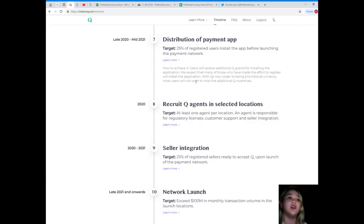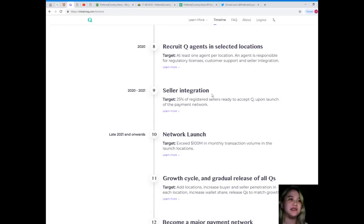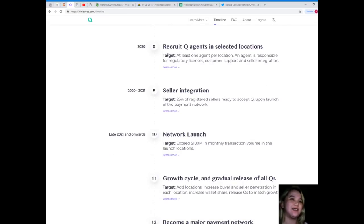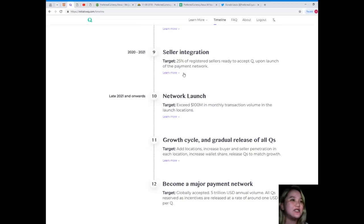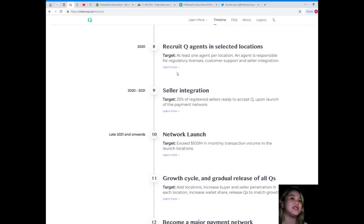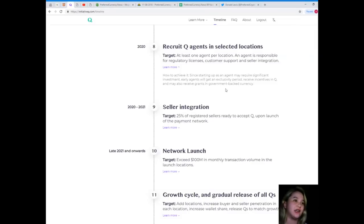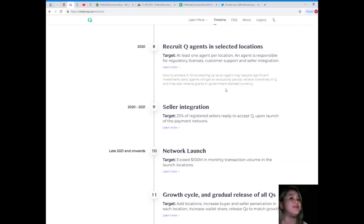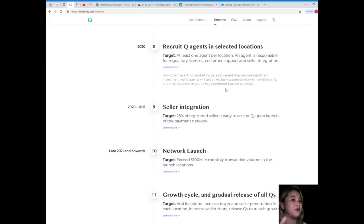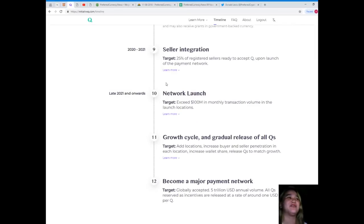Recruit Q agents in selected locations in 2020, at least one agent per location. An agent is responsible for regulatory licenses, customer support, and seller integration. Since starting up as an agent may require significant investment, early agents will get an exclusivity period, receive incentives in Q, and may also receive grants in government-backed currency. I want to be one of the Q agents, guys!